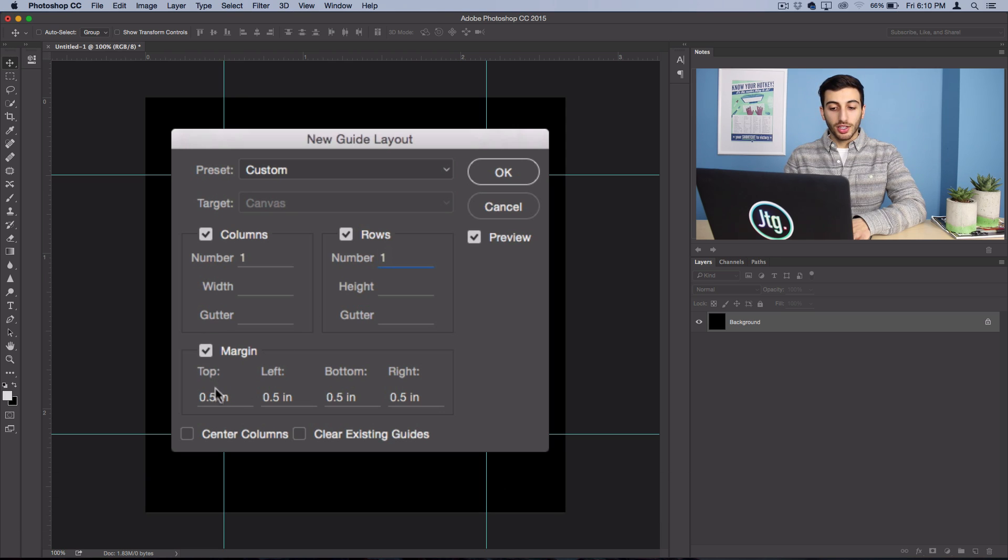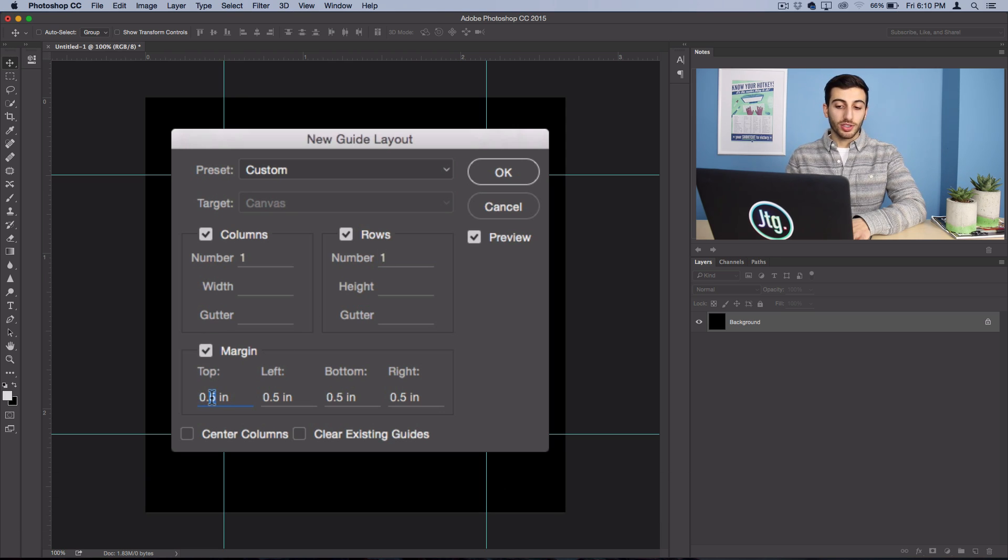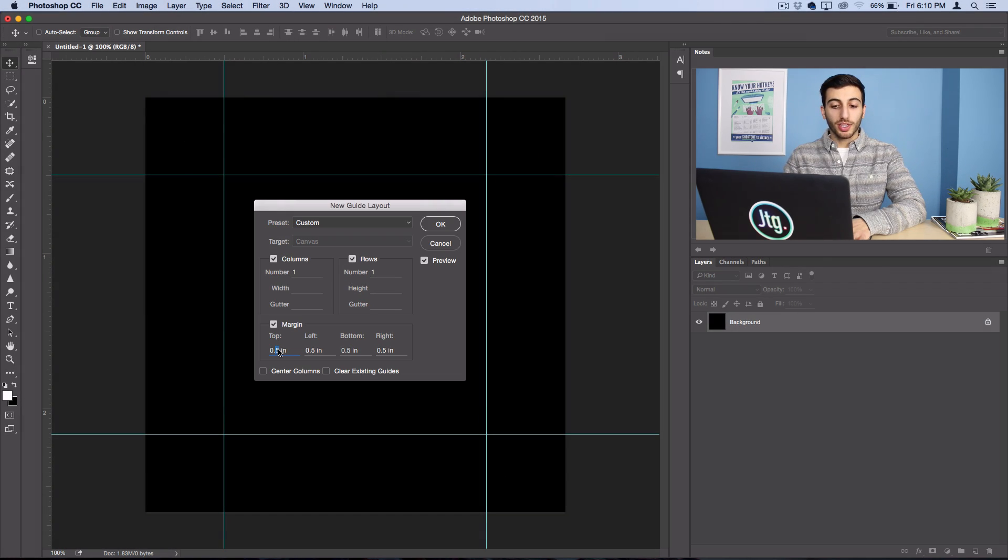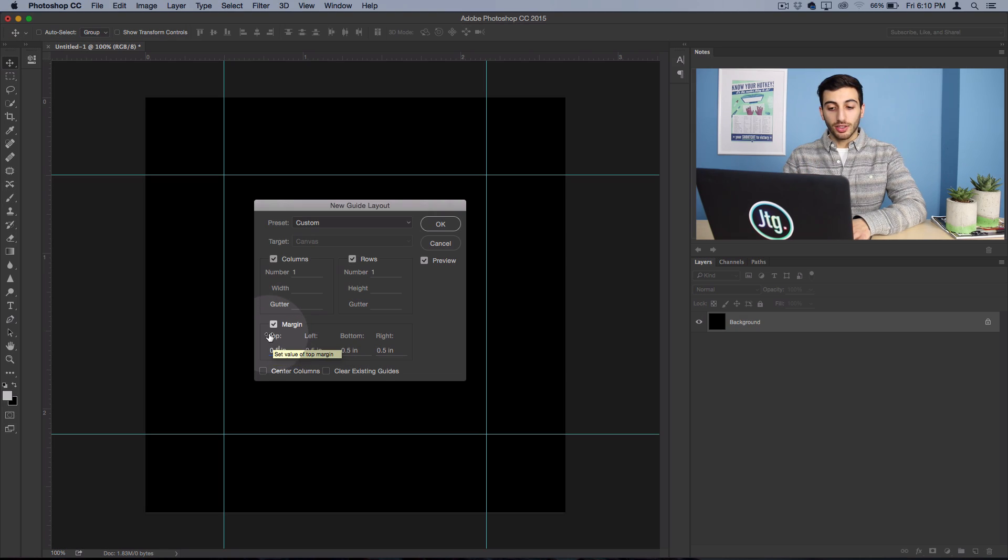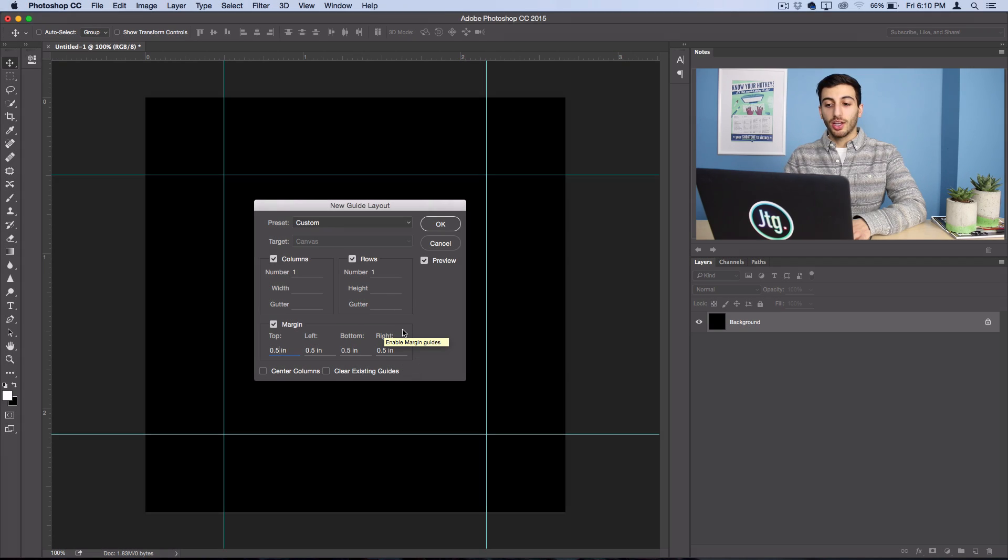Now for the margin, you could squeeze it in as much as you want, but I'm going to use half an inch. If you wanted more, you could use more. So I'll use half an inch on the top, left, bottom, and right to create a perfect square.